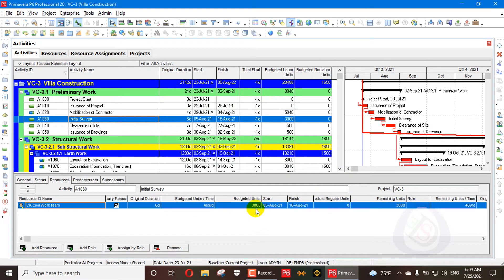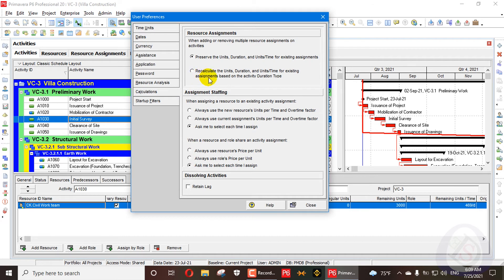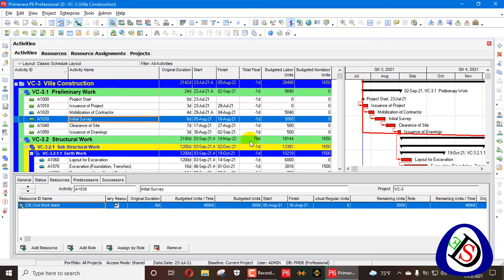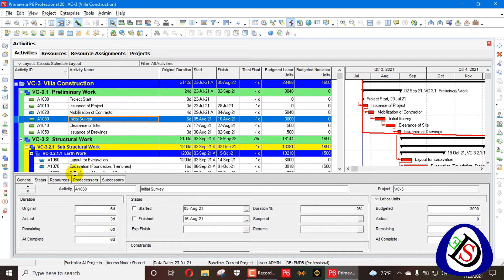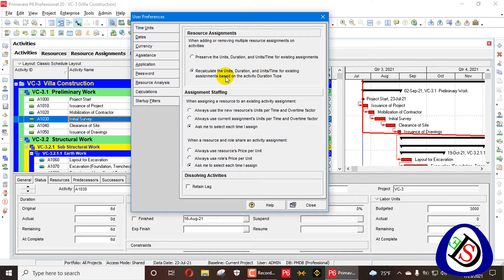After removing all added resources, we are back to the original: 3,000 budgeted units, 469 budgeted units per time, and a duration of 6 days. We will now go to User Preferences and change the setting to 'Recalculate the units, duration, and units per time for existing assignments based on activity duration type.' We select that option and close the dialog.